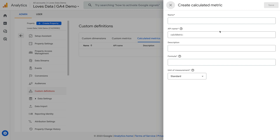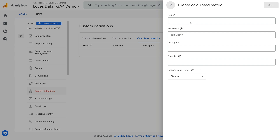Now we need to name our calculated metric, add an optional description, enter the formula, and select the unit of measurement. Let's start by naming our first calculated metric: Inactive Users.